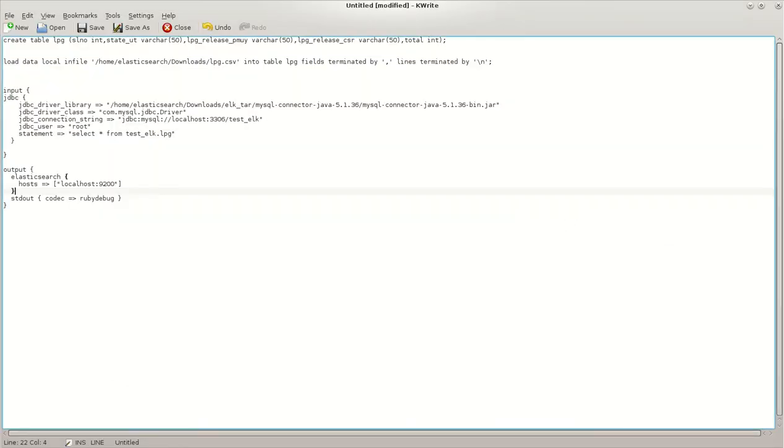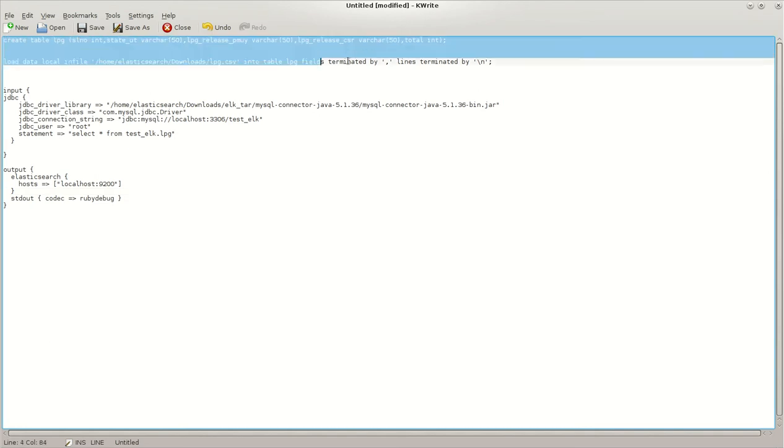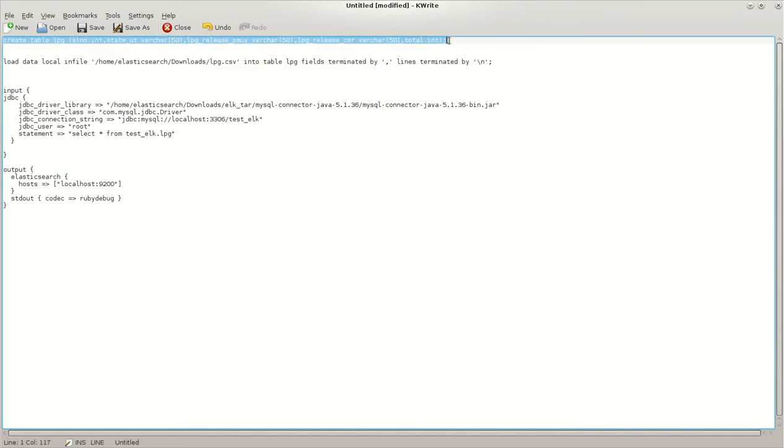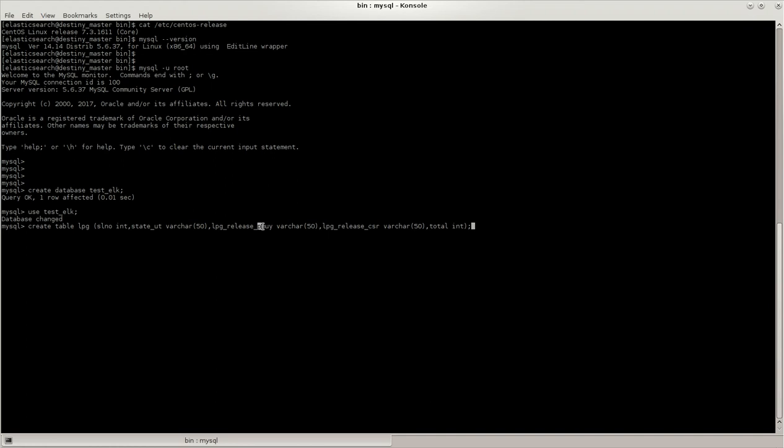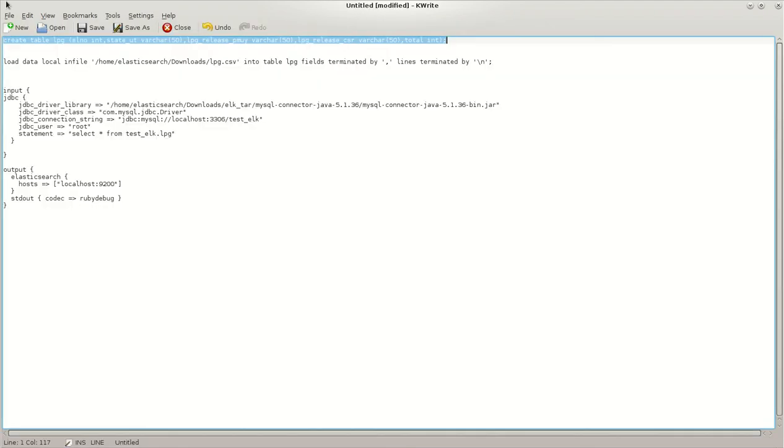This is a CSV file I have downloaded and kept. According to the fields, I have created a query for the table to be created. This is a simple table wherein the table name is LPG and includes serial number, state or union territory, and the opt-out of LPG in one scheme and another scheme and the total number.